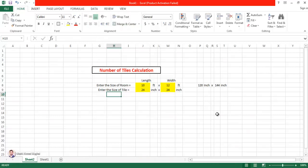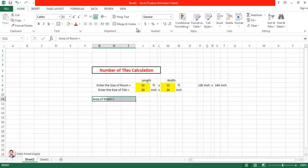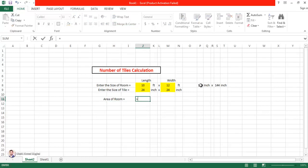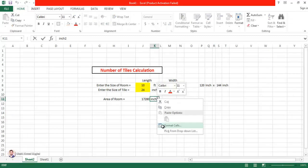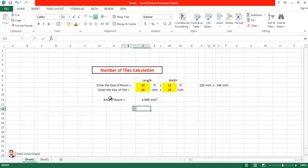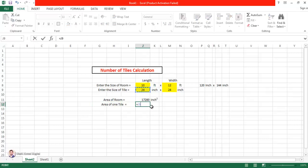Now I need to calculate the area. I'll write 'Area of Room' and calculate it in inches squared — that's the room length in inches multiplied by the room width in inches. Then I'll convert the superscript. Next, I calculate the area of one tile, which is the tile length multiplied by the tile width.